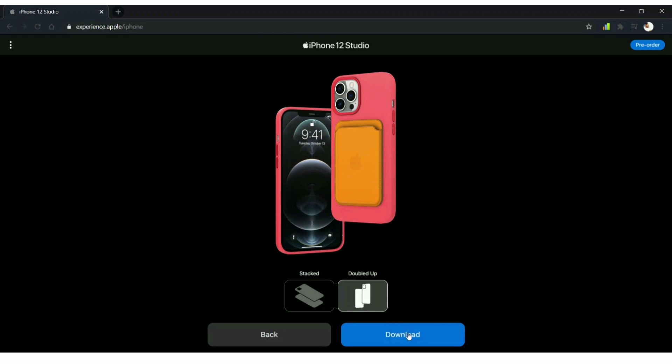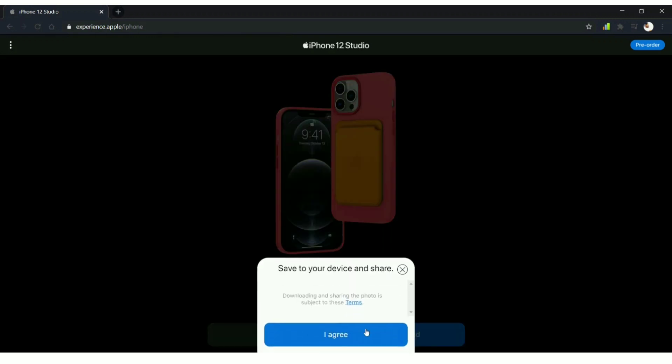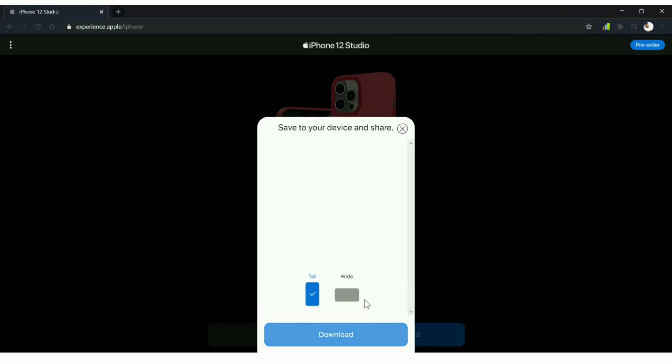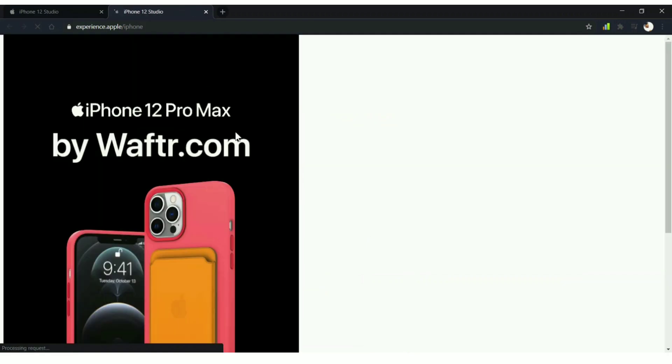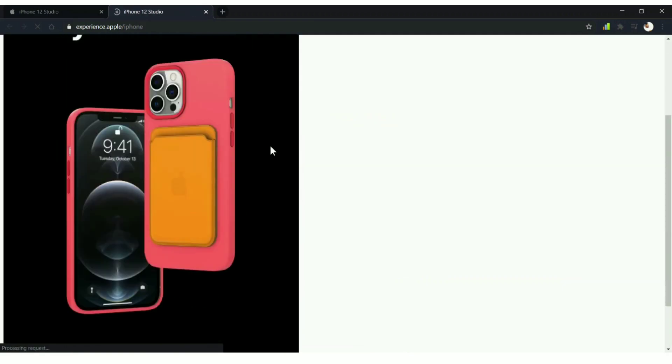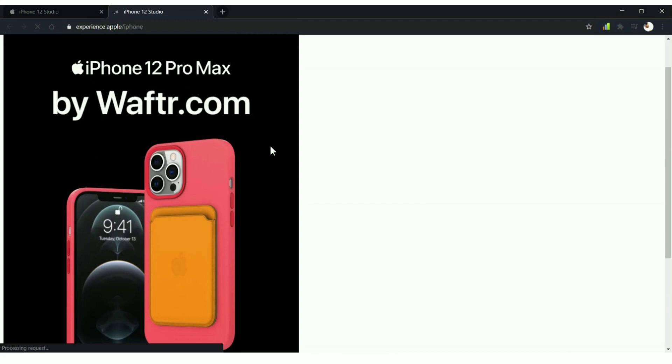I'm picking double up, just agree to the terms, and again you get two different design modules, tall and wide. I'm choosing tall and I got this. When you do the same thing, you'll be getting the image downloaded on your mobile phone or tablet.